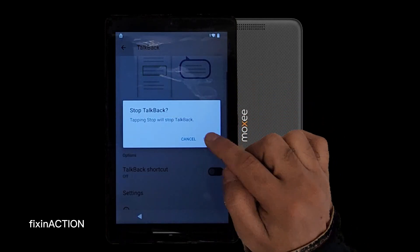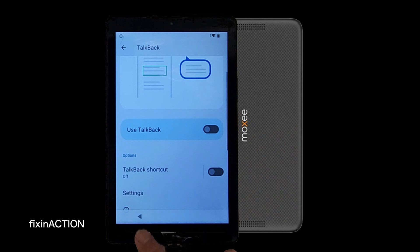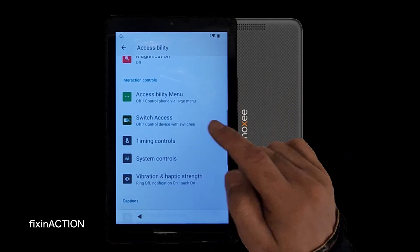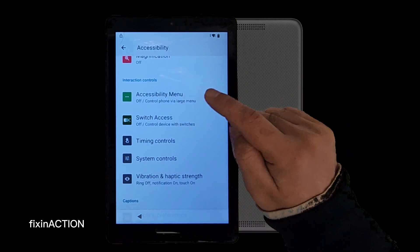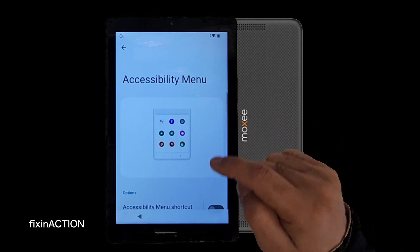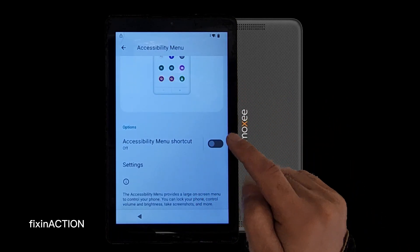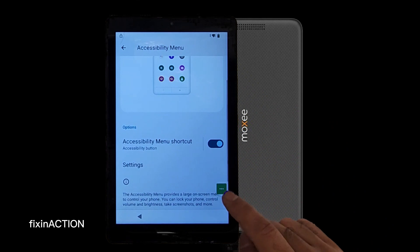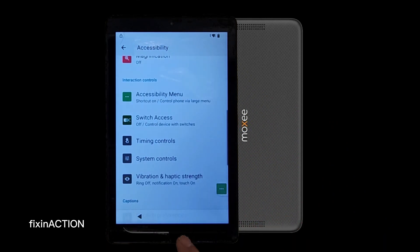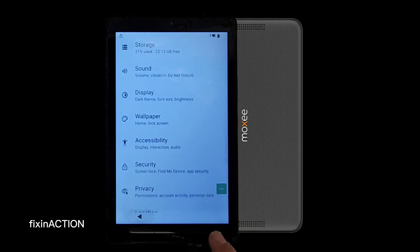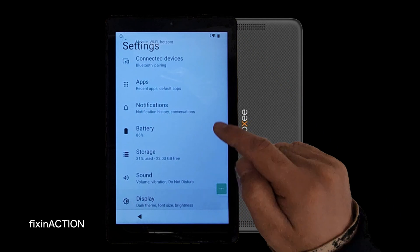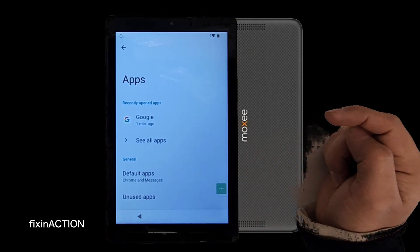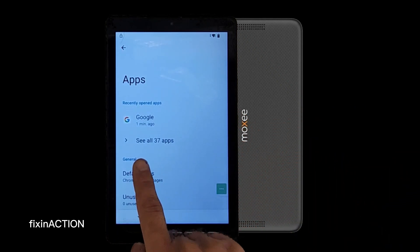Go back and here you have to turn on Accessibility Menu. Turn on Accessibility Menu shortcut — it will bring up an icon on screen. Let's go back. Once you are in Settings, find Apps and tap on that.